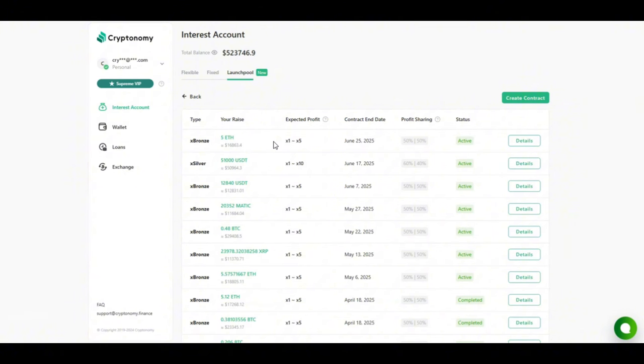Don't forget guys, the Cryptonomy app is already in the stages of being published on the Play Store and the App Store. I'm very excited about that because it's going to help us manage our investments much more easily. So guys, be ready because if you're not prepared you are going to fail.